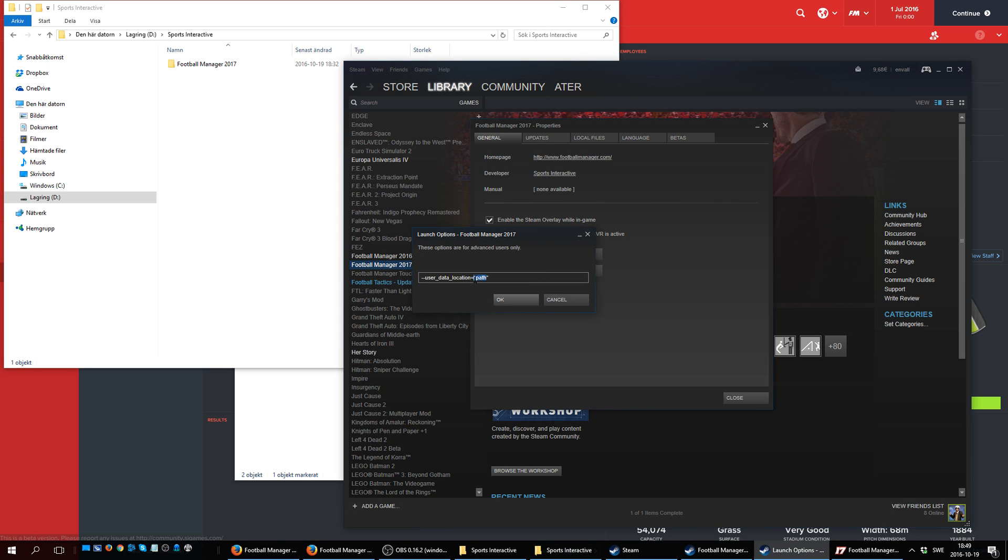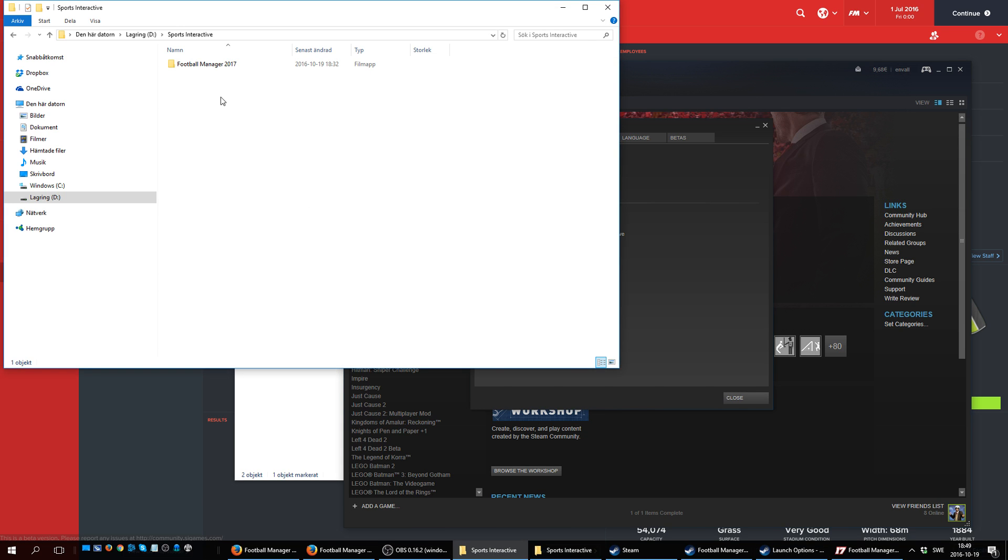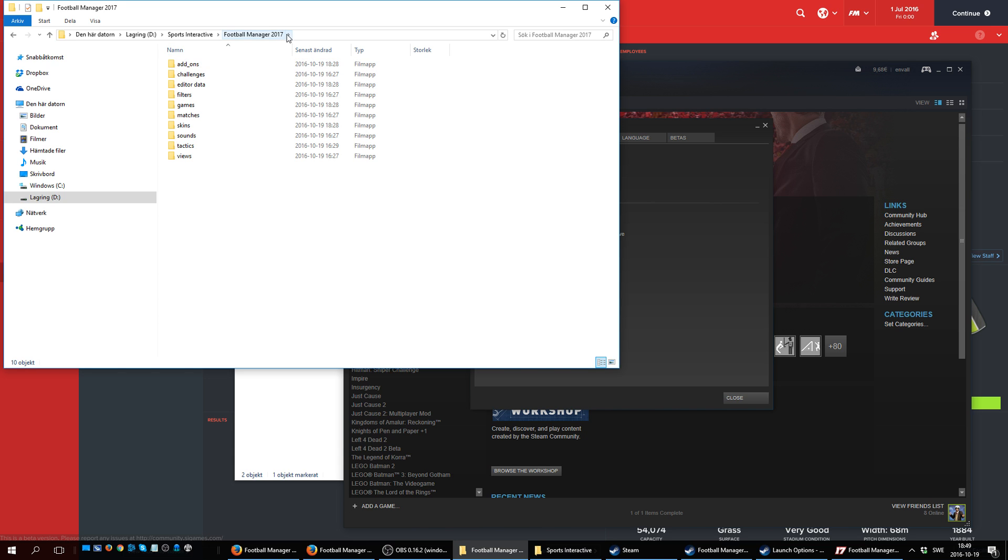So I'm going to just do it again: right-click Football Manager 17, properties, set launch options, and paste this line. And here, where it says path, I need to write the path of my new directory.